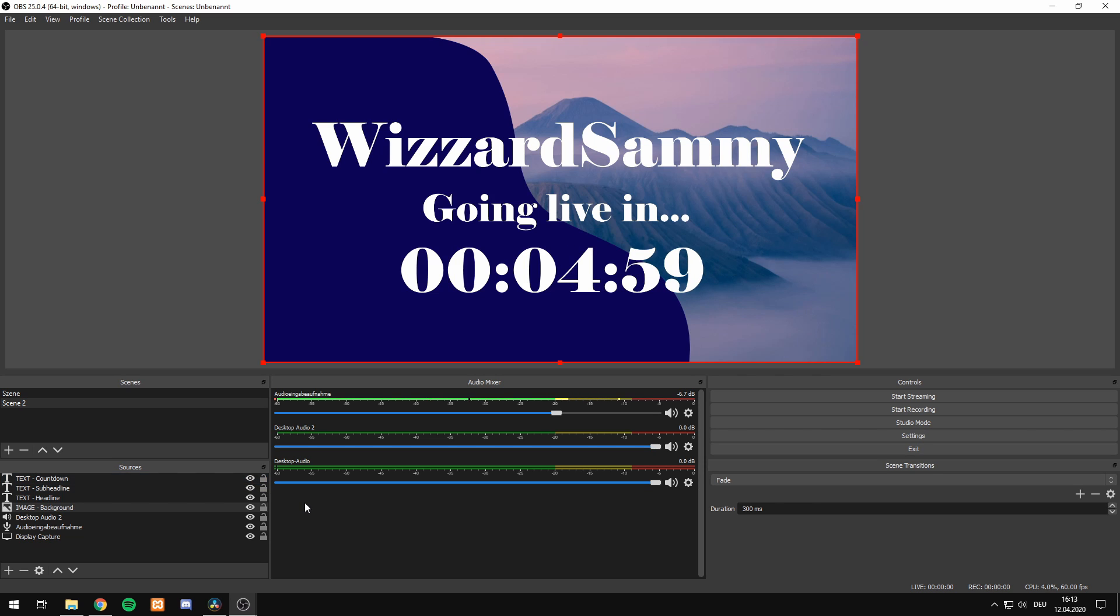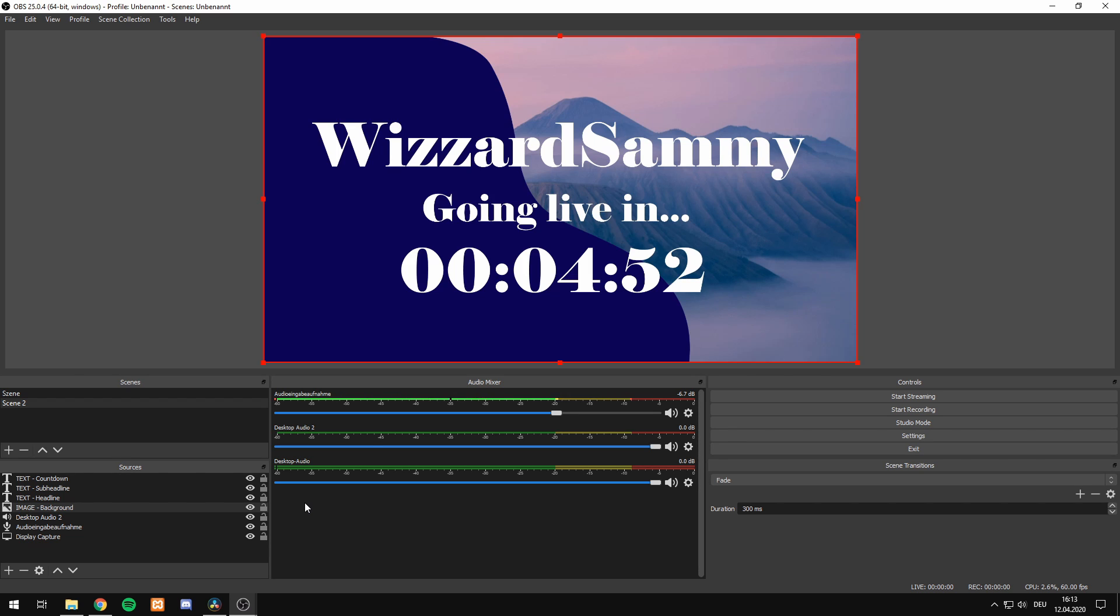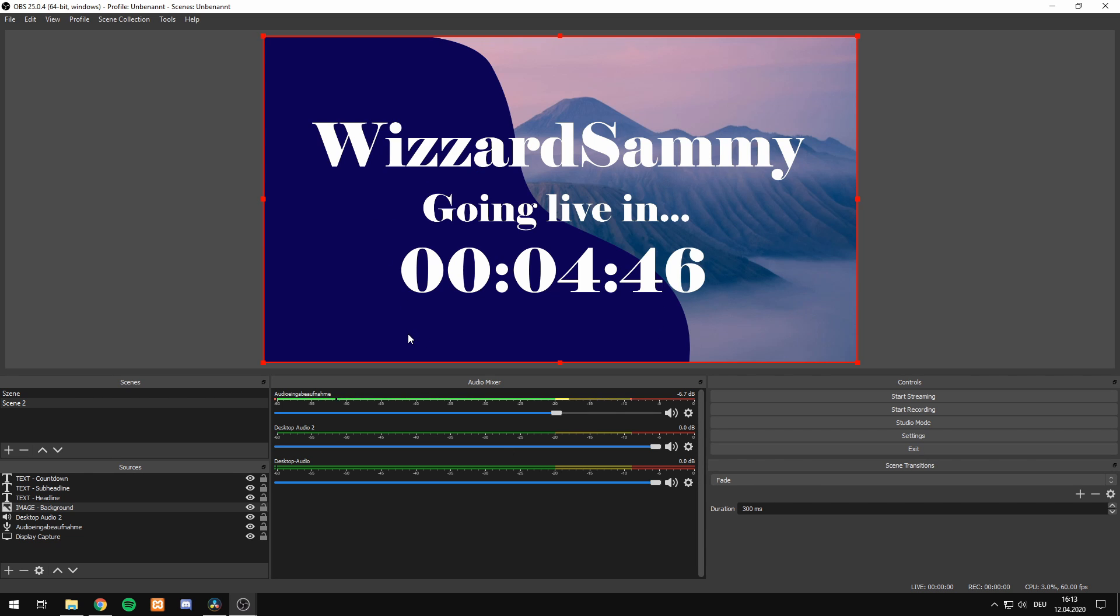Hello everybody and welcome back to my YouTube channel, WizardSami. Today I want to show you how you can create your own custom countdown timer in OBS Studio, just as you can see right here. So, let's get started.